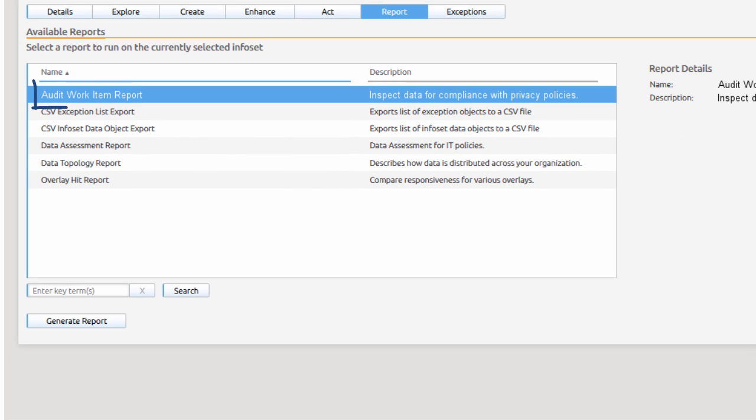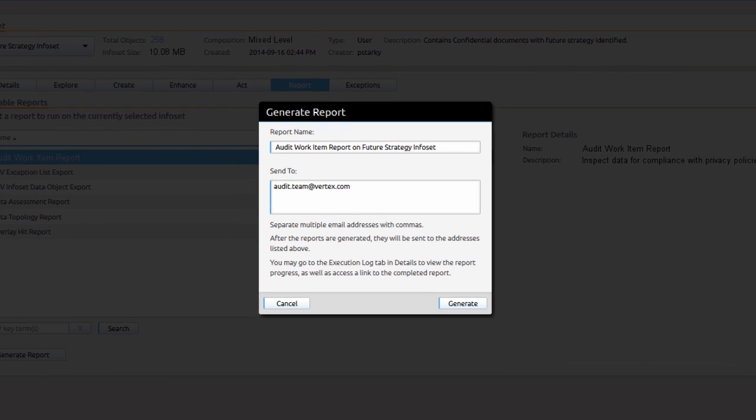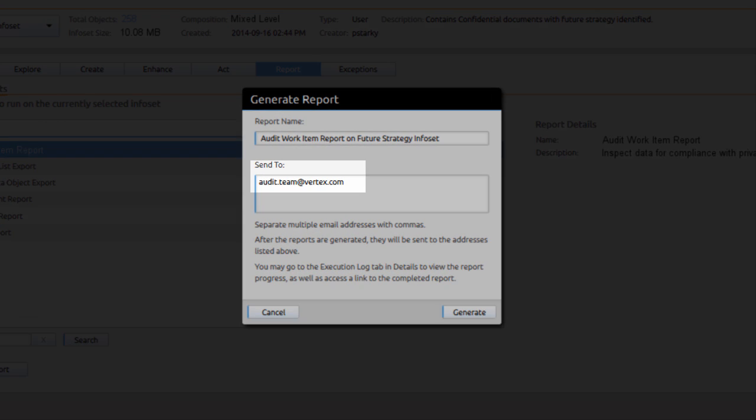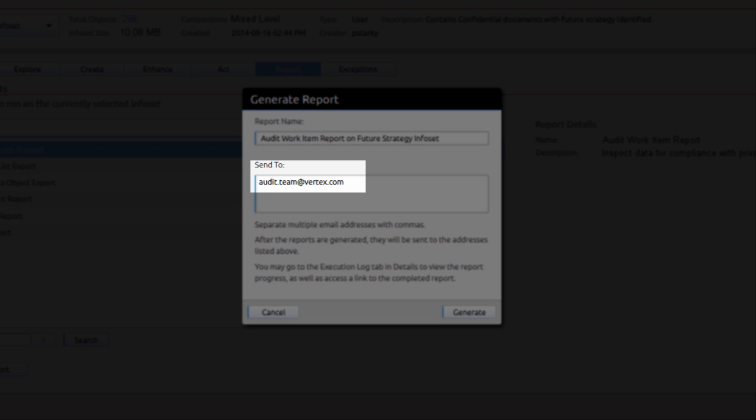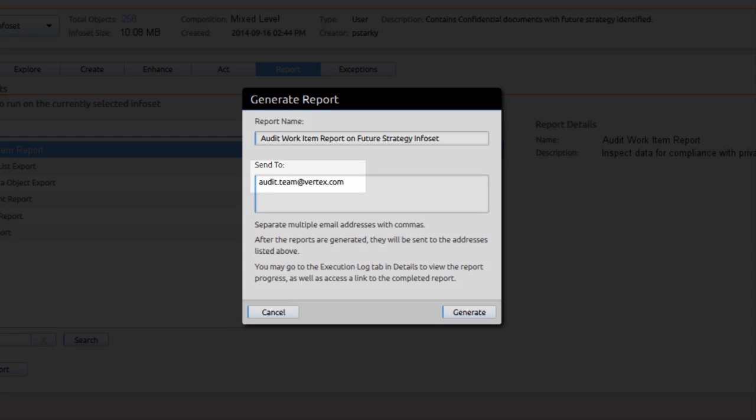She now creates an audit work item report as another exhibit for the audit team. And she again emails a report to the interview team to ensure that the owner of the information is interviewed as part of the audit.